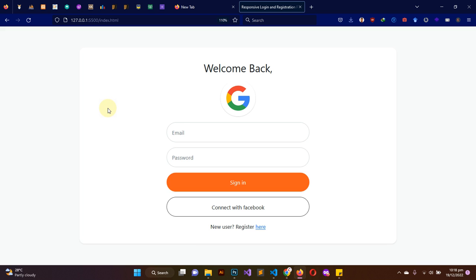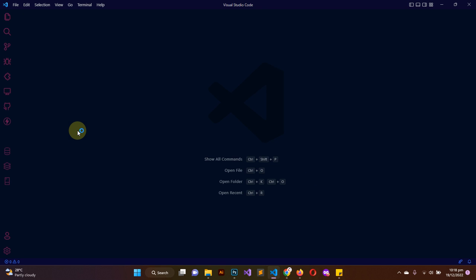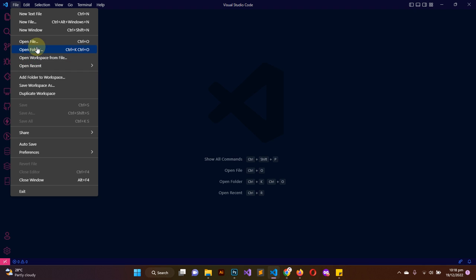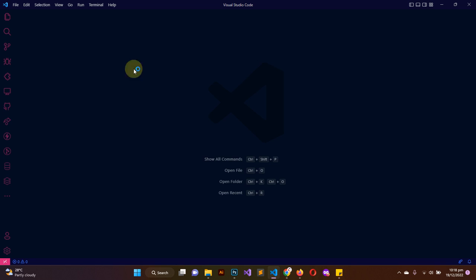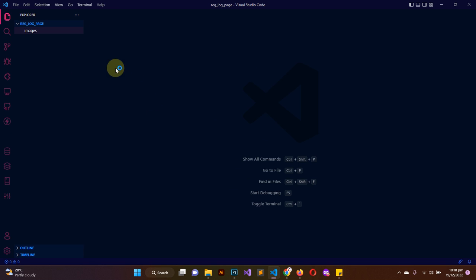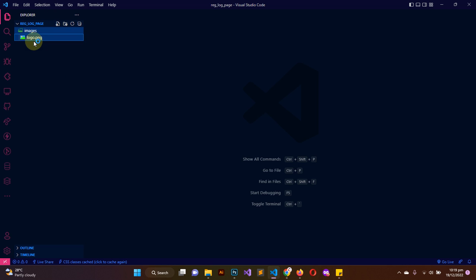Let's get to learn something new. I'm going to open my IDE and get rid of this project folder so we can start from scratch. Go to File > Open Folder, I'll go to my desktop where I have a folder created called reg_log_page. This folder has a subfolder called images, and inside it there is an image called logo.png.